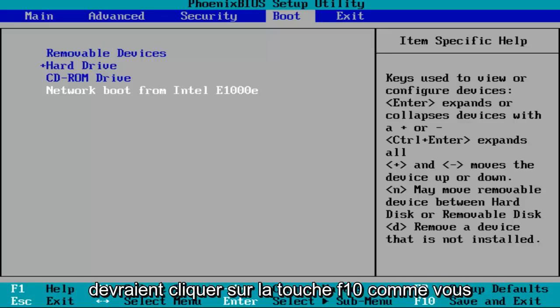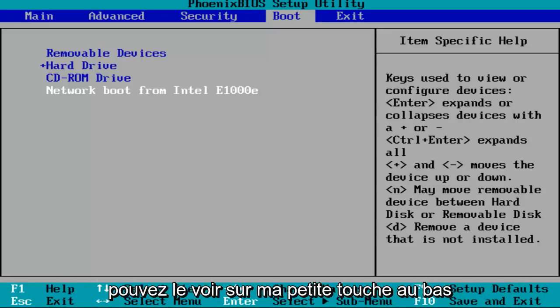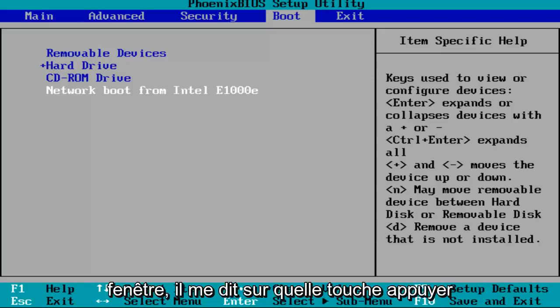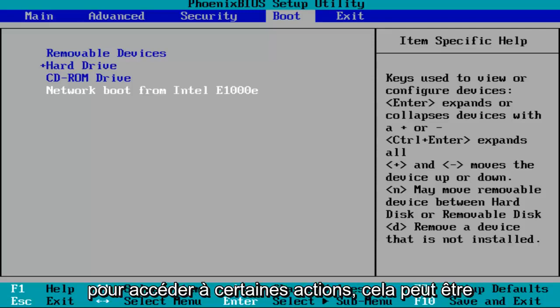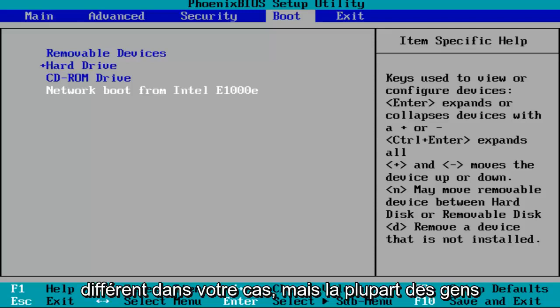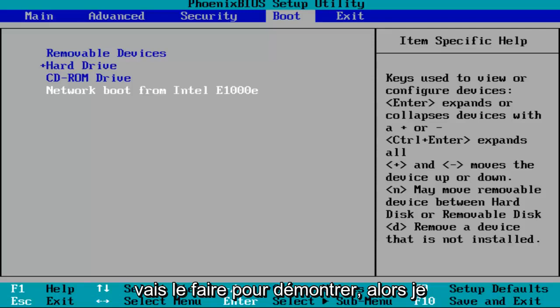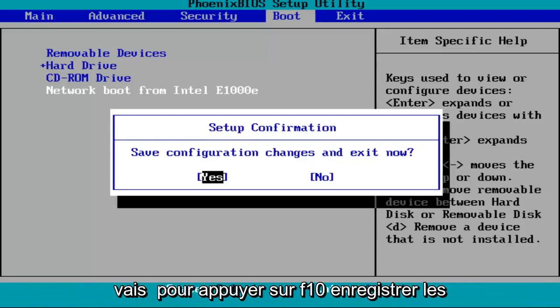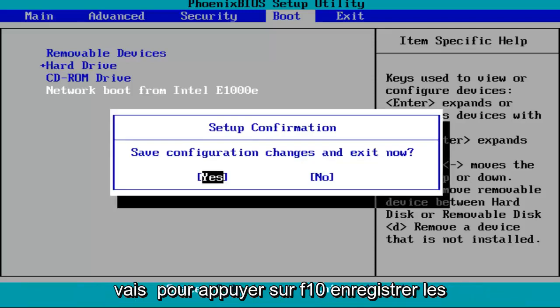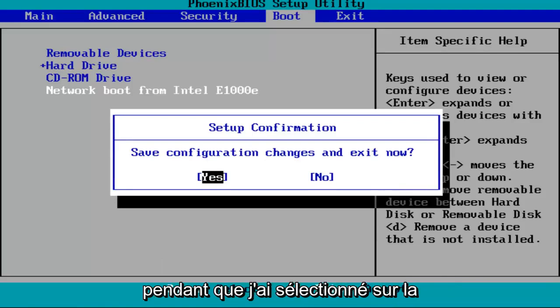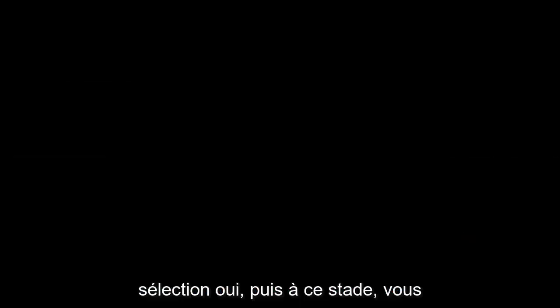most people should be clicking on the F10 key. As you can see on my little key at the bottom of this window, it tells me what keys to press to get to certain actions. It might be different in your case, but most people should be F10 to save and exit. I'm going to do that to demonstrate. I'm going to tap on F10, save configuration changes and exit now. I'm going to hit enter while I've selected over the yes selection.